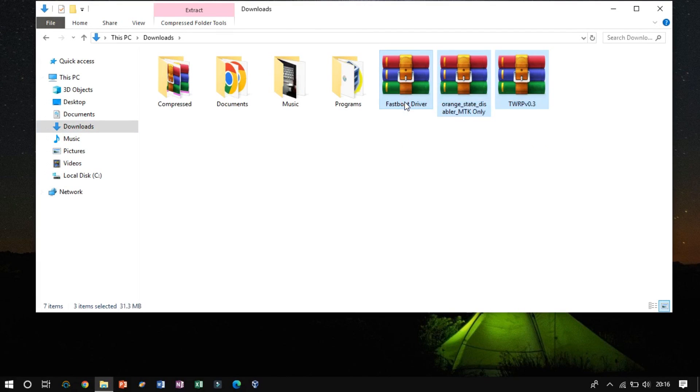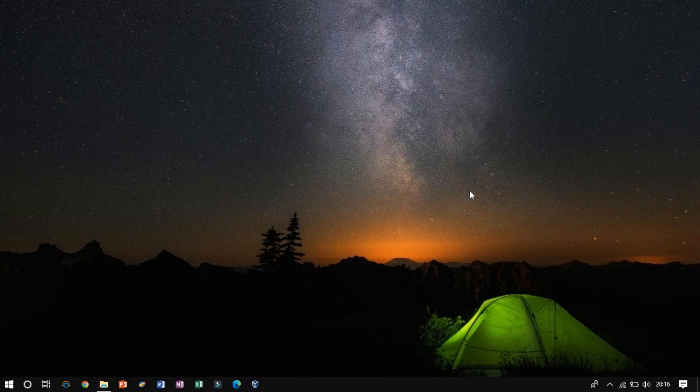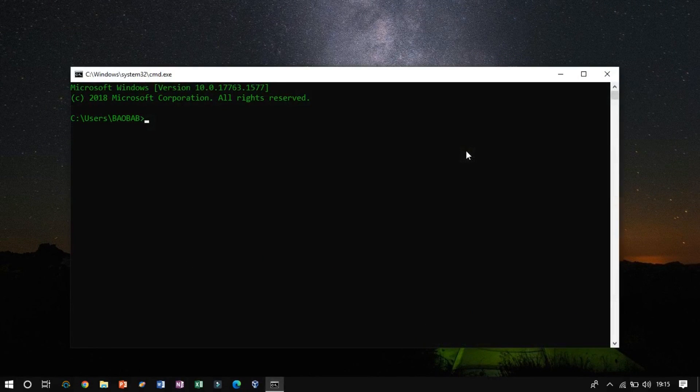Once you have specified tools ready, then open Command Prompt by clicking Window plus R and type CMD, and hit OK.